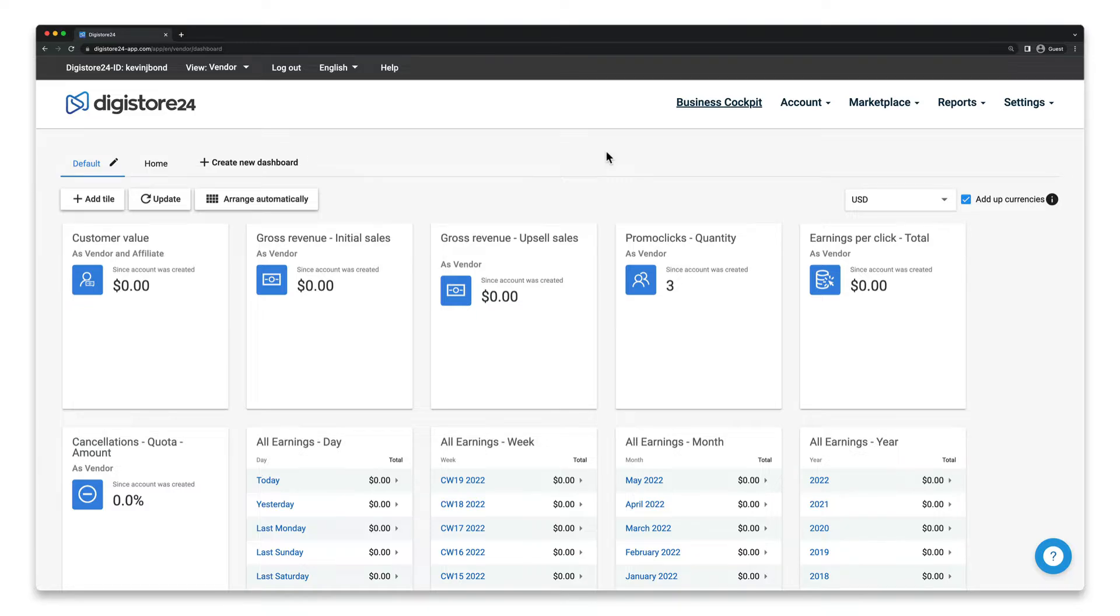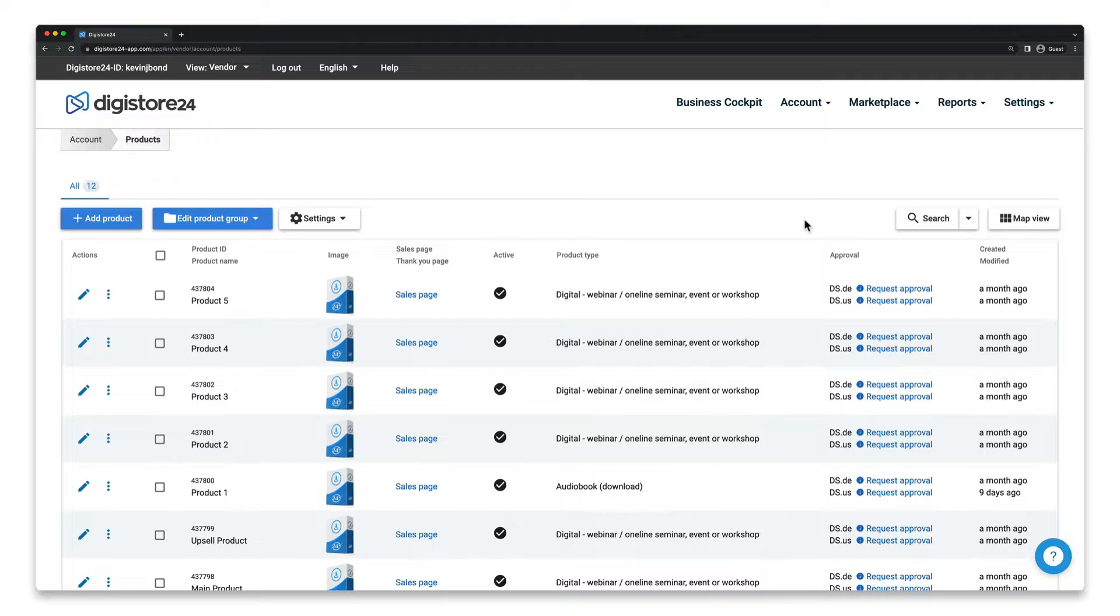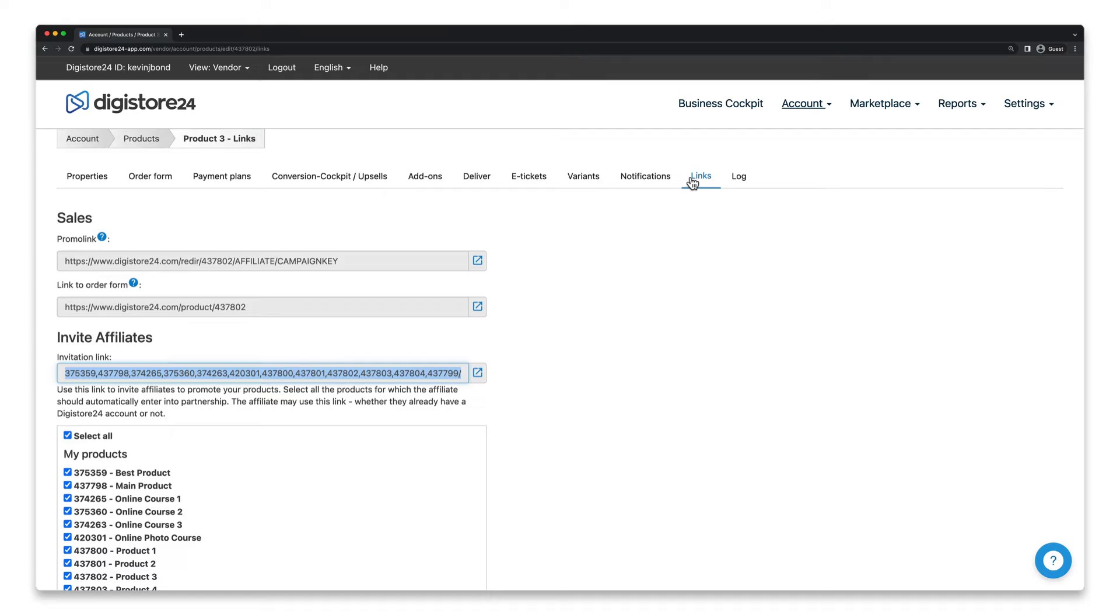First of all, you need to get your order form link. Go to Account, then Products, and click on the pencil icon next to the corresponding product. If you now switch to the Links tab, you'll see the corresponding link here.